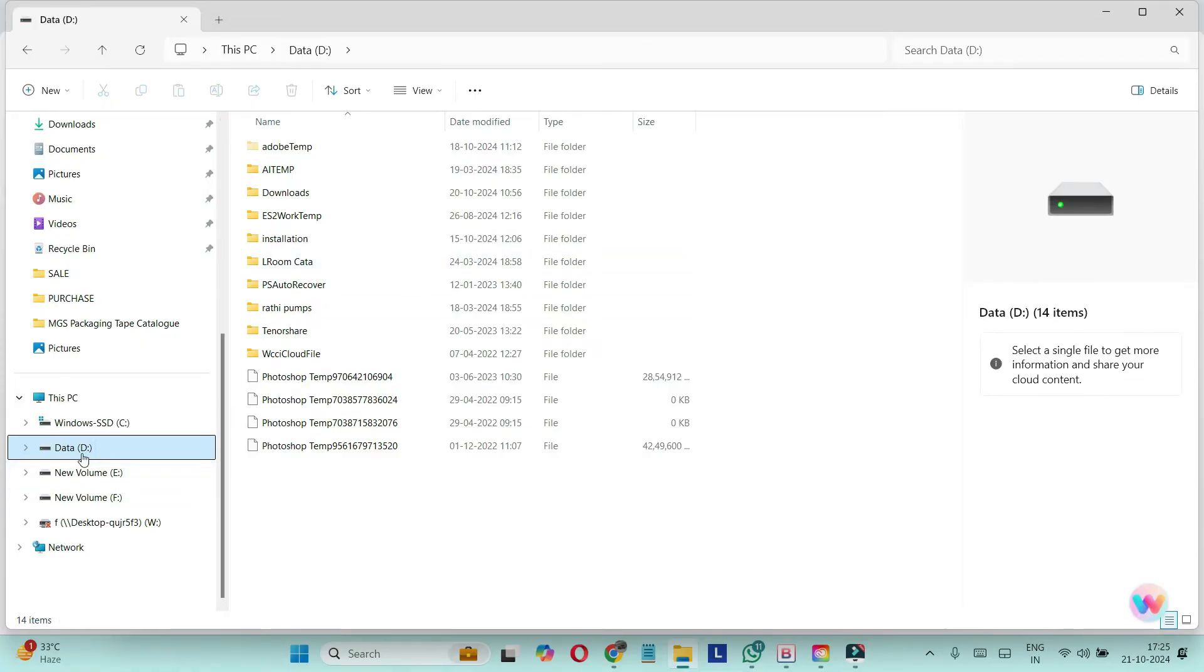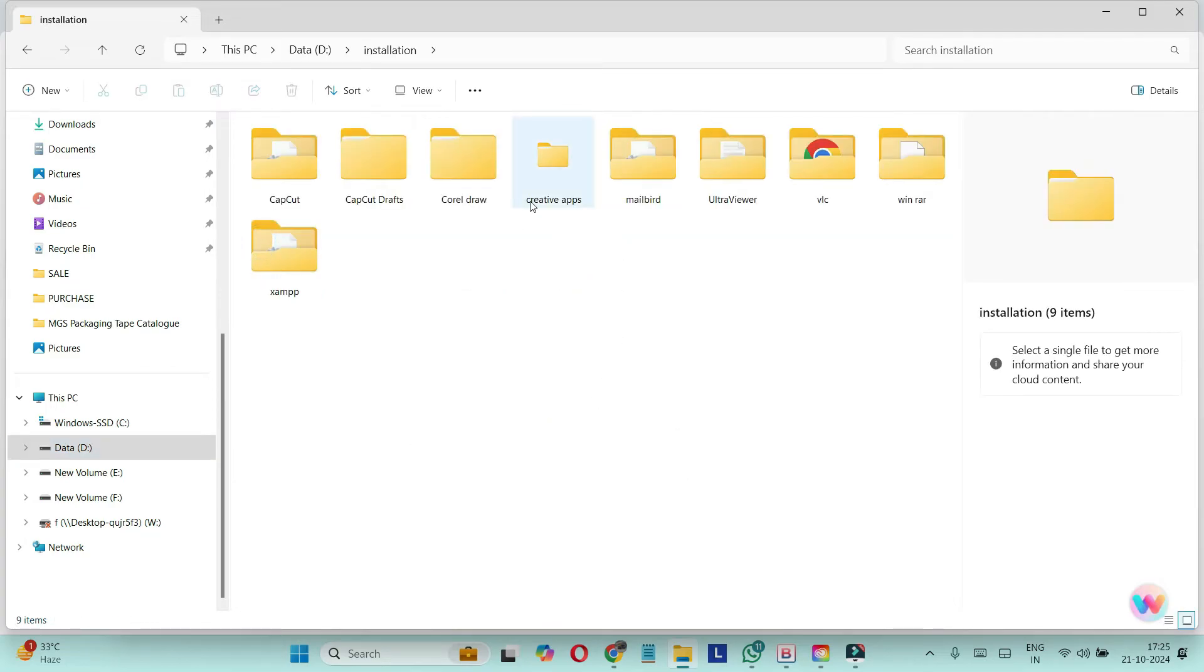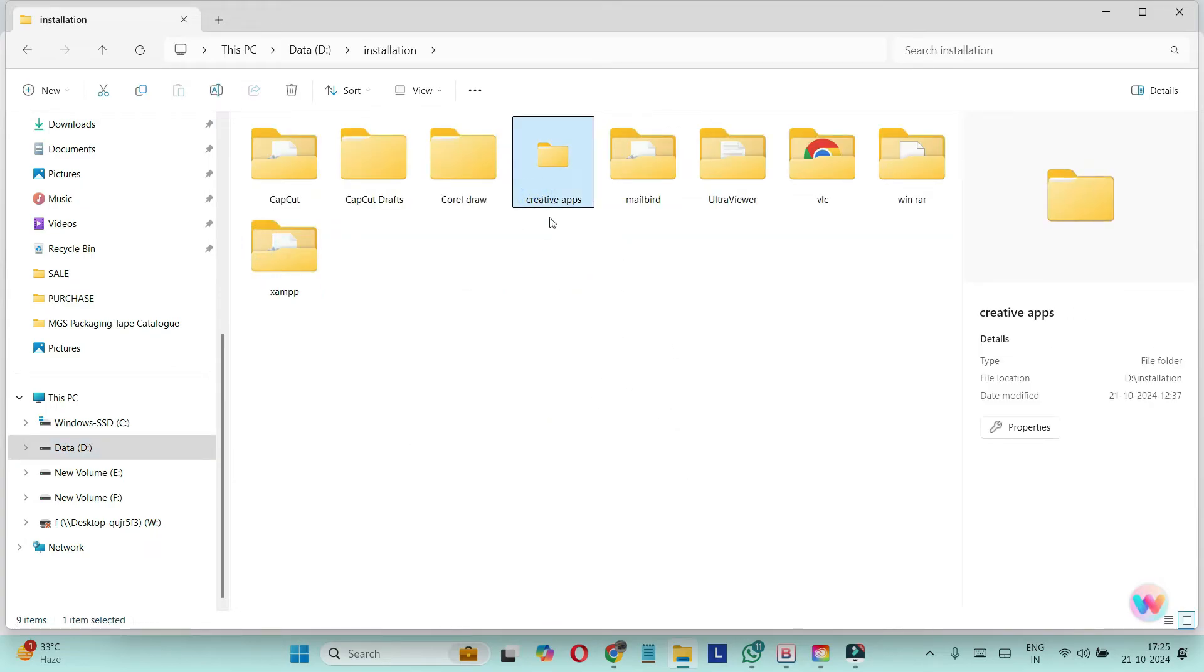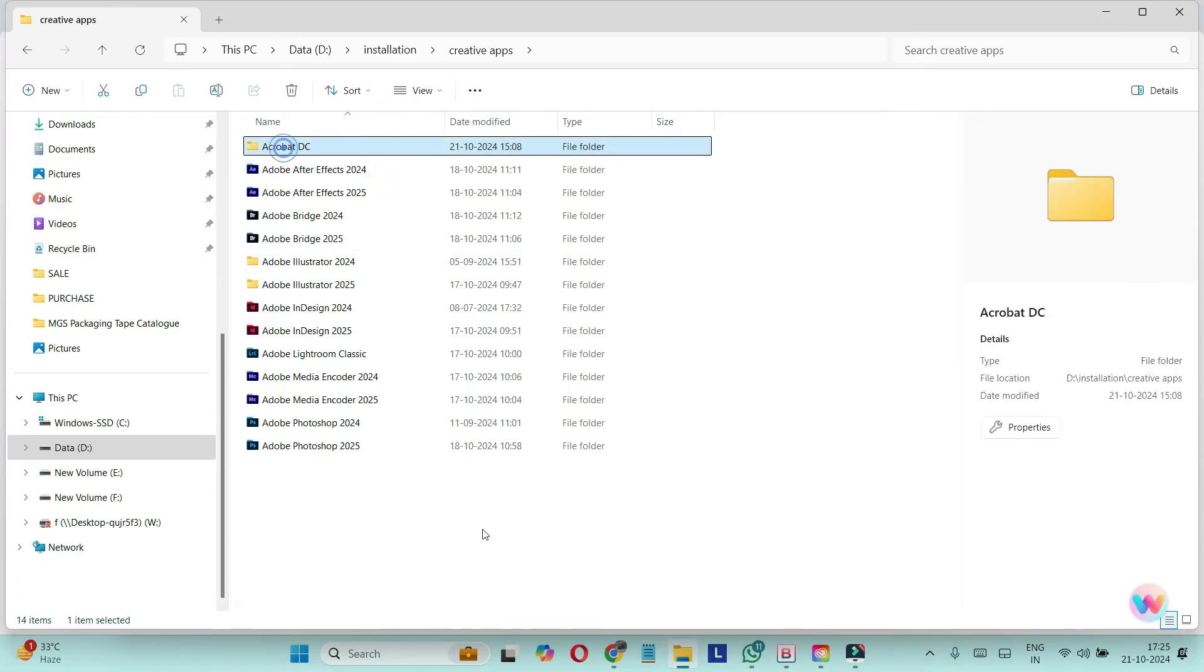In the installation folder, here you can see Creative Apps. So you may find out this folder inside Program Files. When you get inside it, you may find out Acrobat DC - Acrobat DC or Reader, whatsoever.